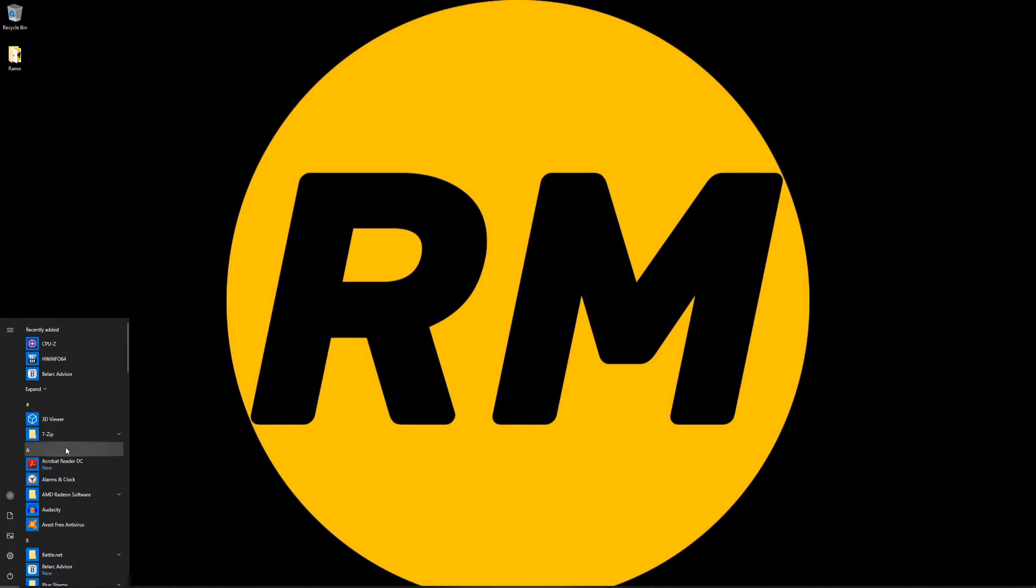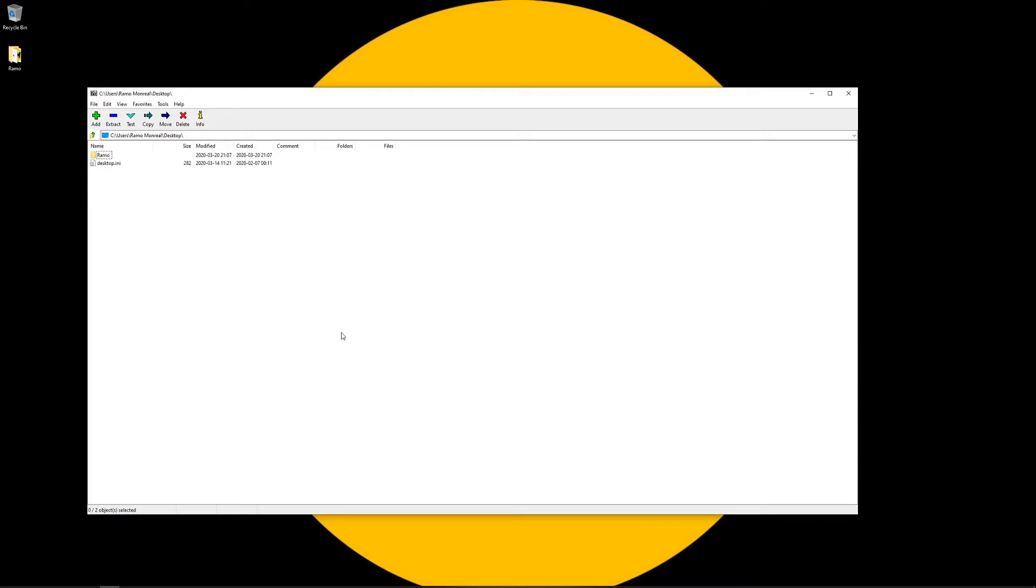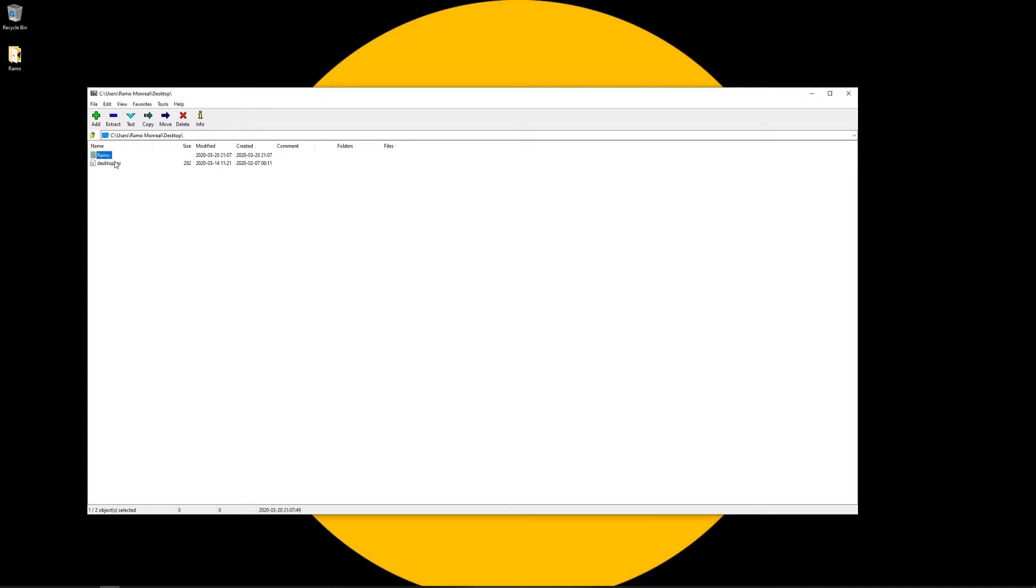So we'll just go ahead and go to Start, see 7-zip here, and 7-zip file manager. Let's go ahead and open that. Now you can actually navigate where you have this file. For me the file is on the desktop so as you can see it's right there and it shows here in the program as well.